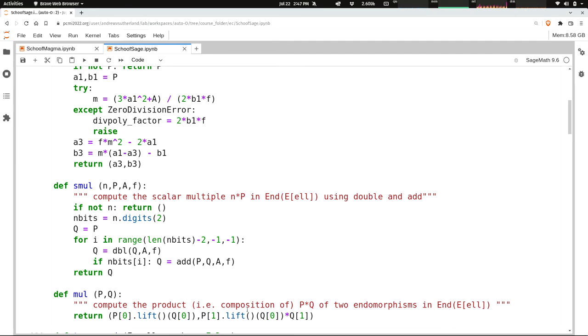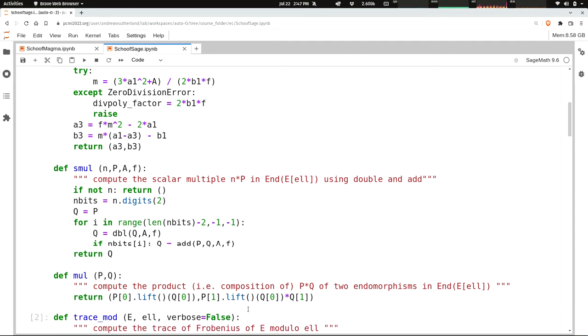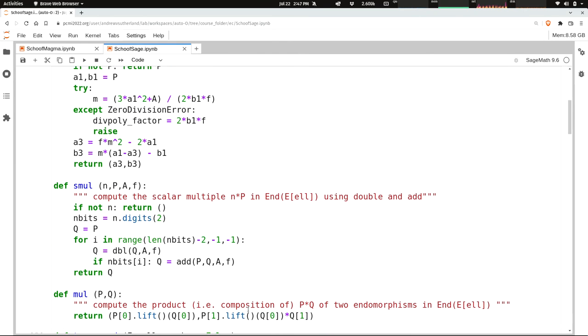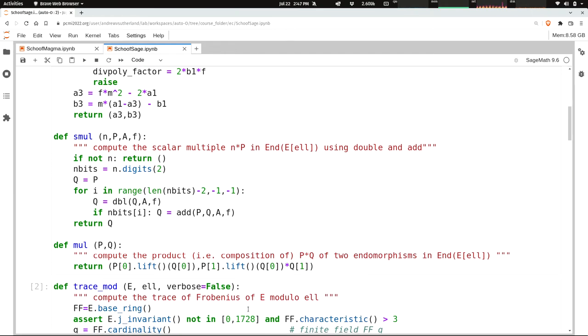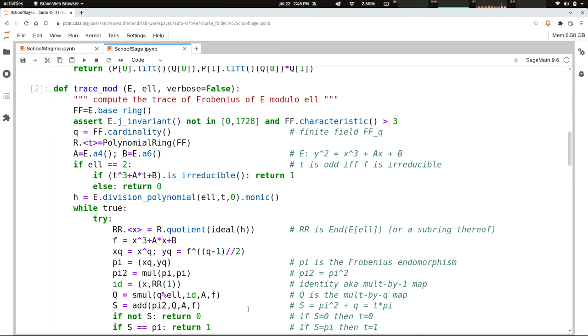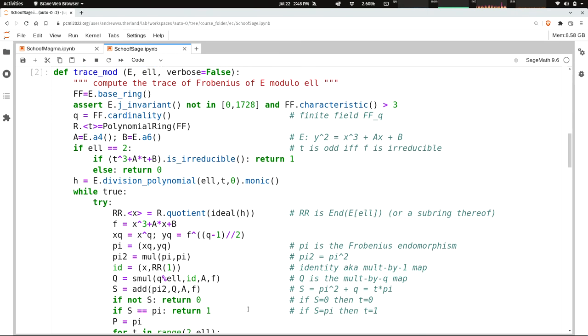This is what I meant when I said Schoof's algorithm is hard to implement with bare hands, but with a computer algebra system it's quite straightforward. We've now implemented arithmetic in our ℓ-torsion endomorphism ring. These functions have other applications, not just in Schoof's algorithm. If you're working with isogenies, you might use these same things. Now let's move on to computing the trace mod ℓ.